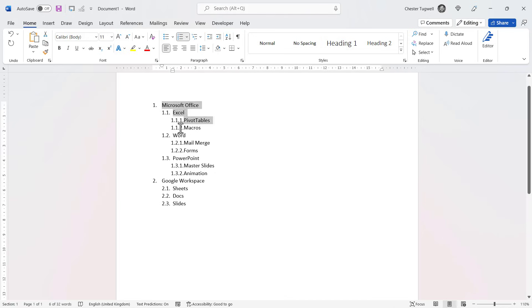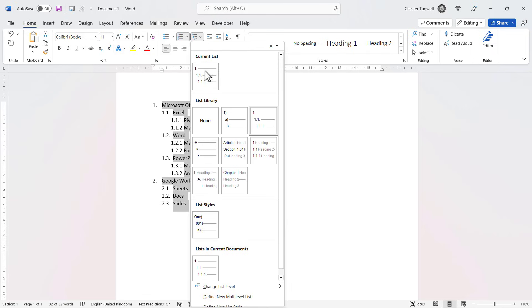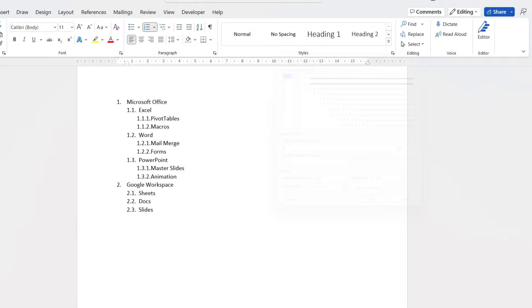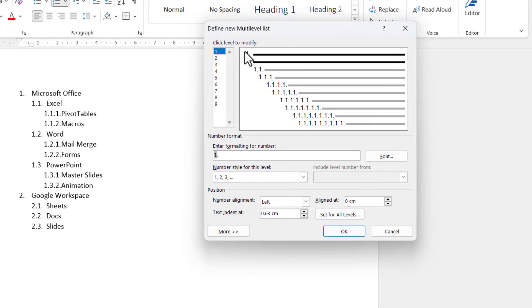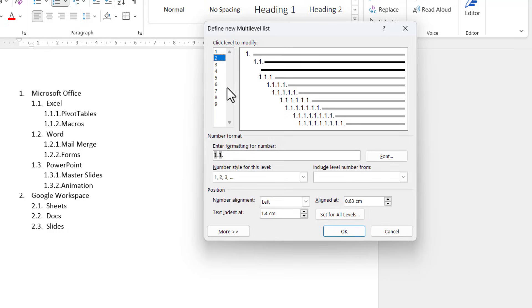I'll probably select the list. I'd go up to here and I'd go to define new multi-level list at the bottom here. So you can see the three levels that are being used. I'll show you down here how the numbering works for the different levels.